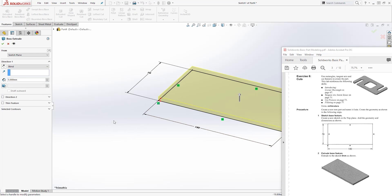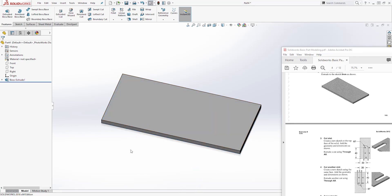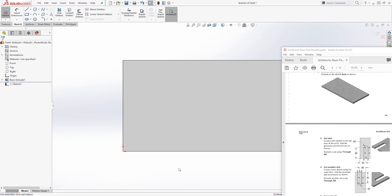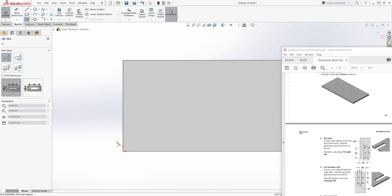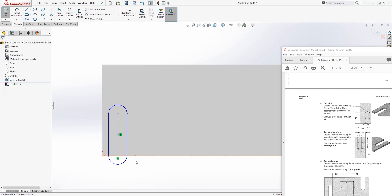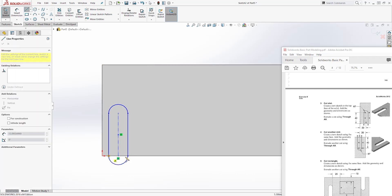Change the dimension to 5 and click OK. On the next page they want us to cut this part. Select this face and Sketch. Come to the Slot feature and select Straight Slot. Start the point on this edge, click this edge, drag it up, click again, and drag it out so we have something like that. Now let's add a line from this point to this point.